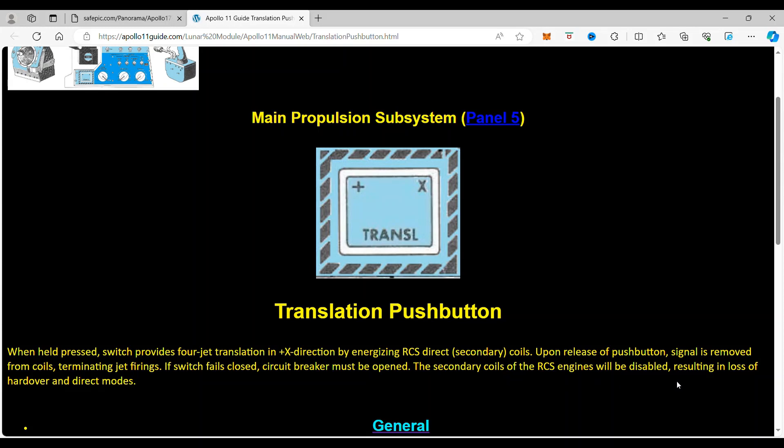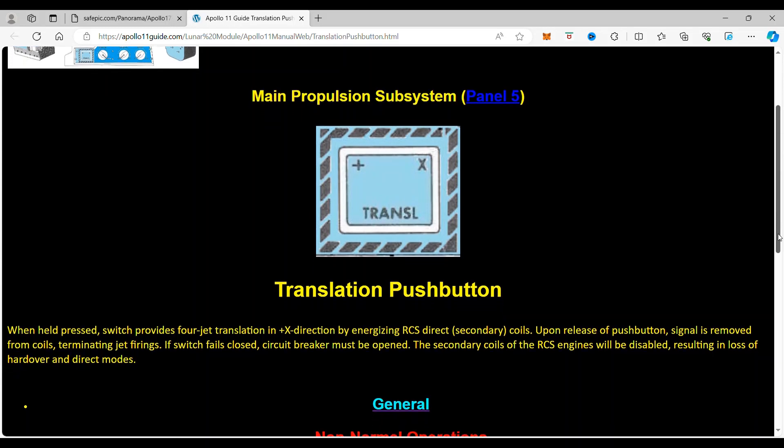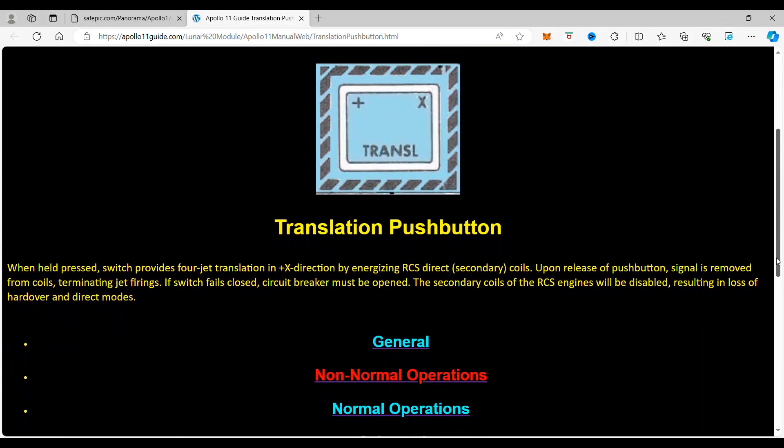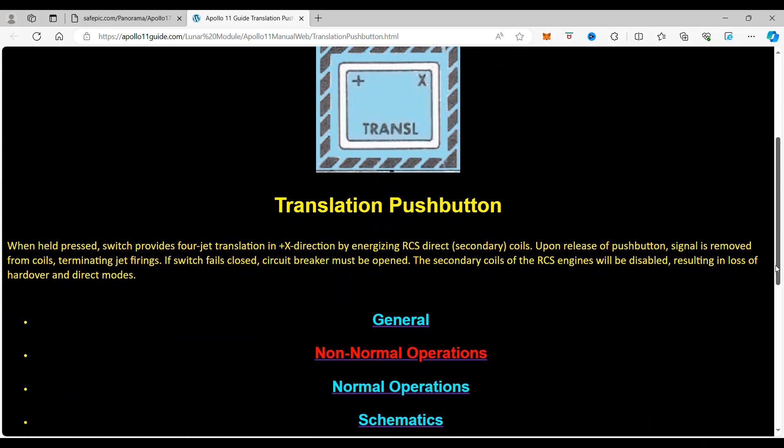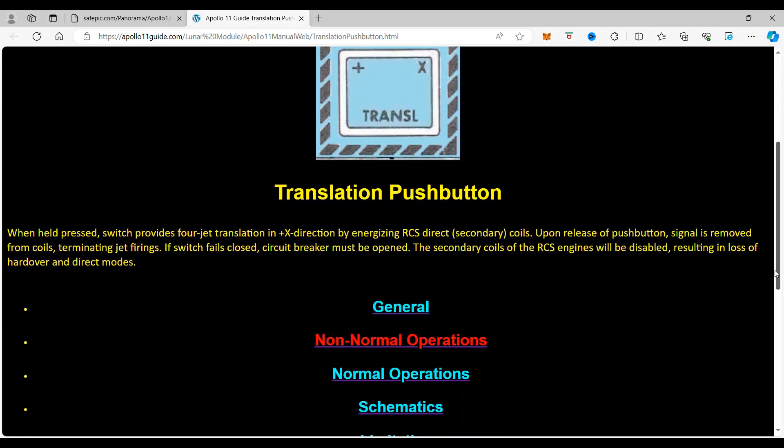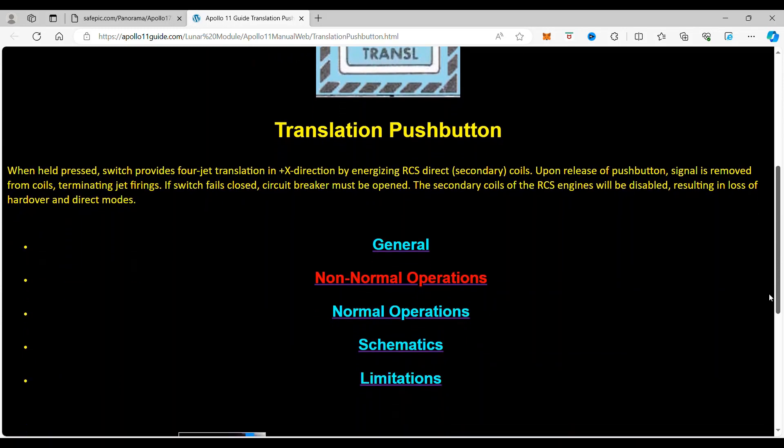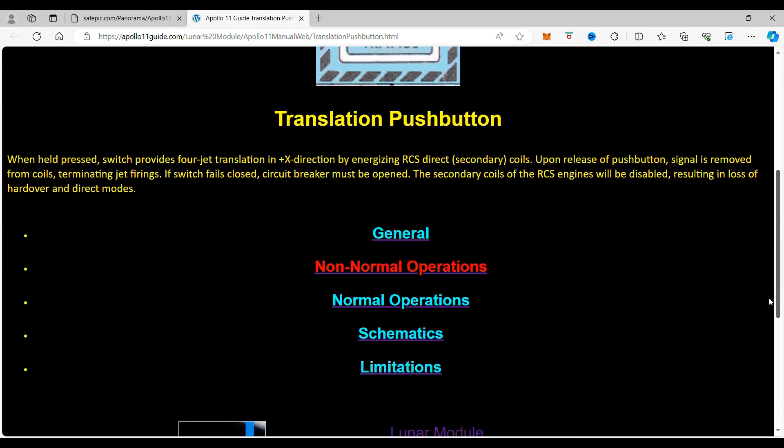So this button is a safety button, and that is used to fire all of the downward 4-jet translation, positive X direction RCS jets.